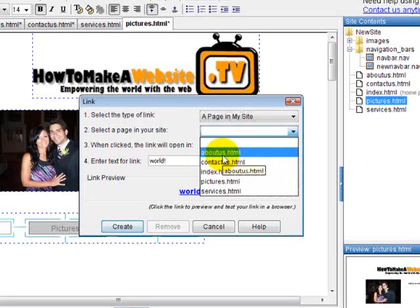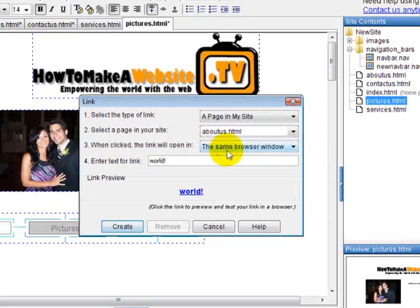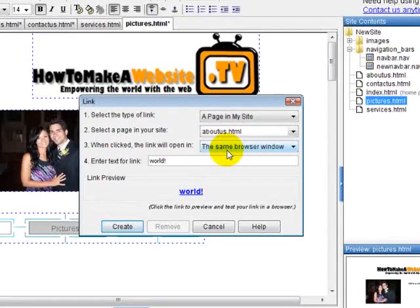So if we wanted to go to the about us page, then you have an option to whether when they click on that link to open it up in the same browser window or open up a separate window, kind of like a pop up. So then they'll have two pages open.